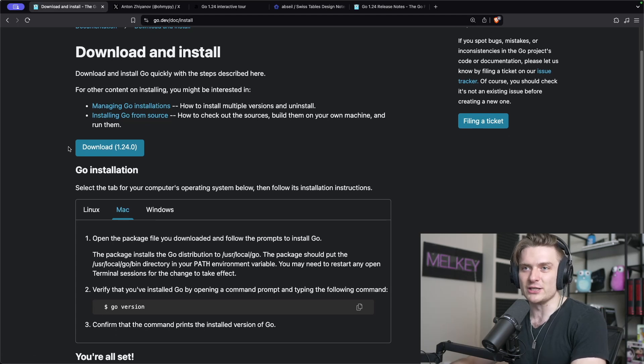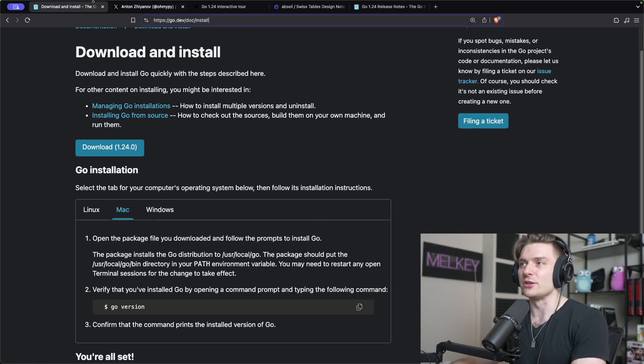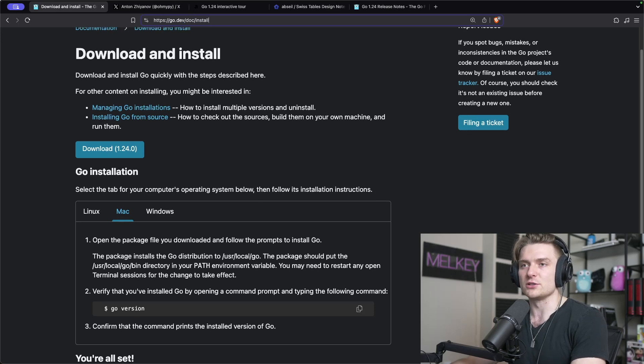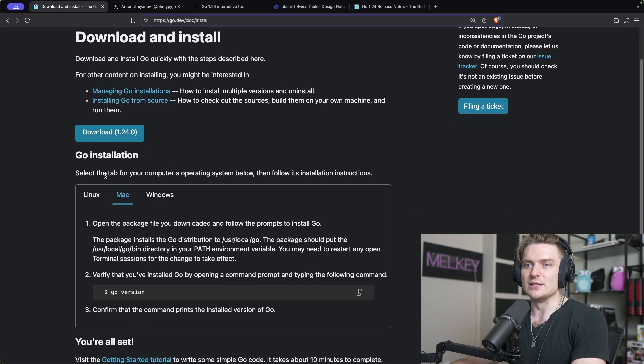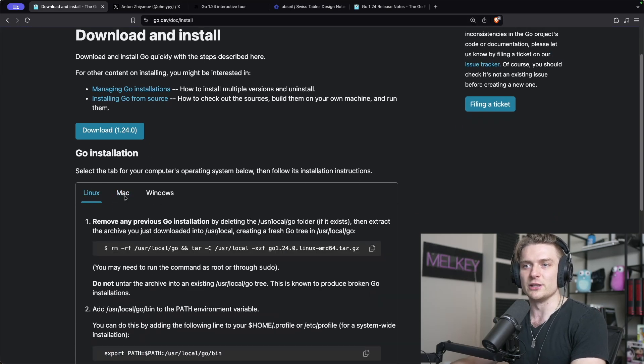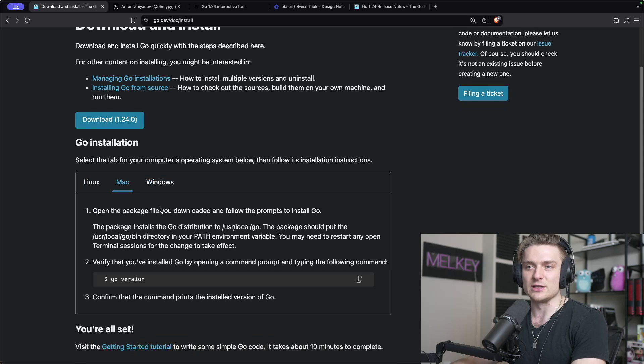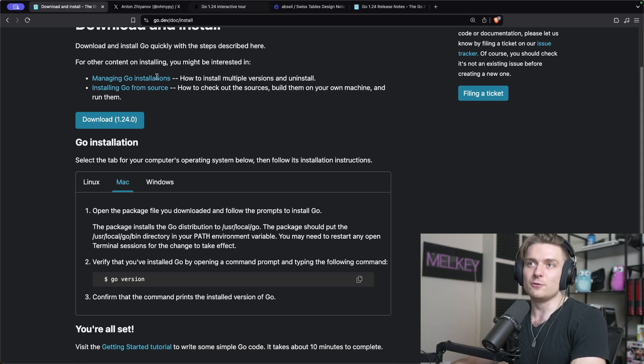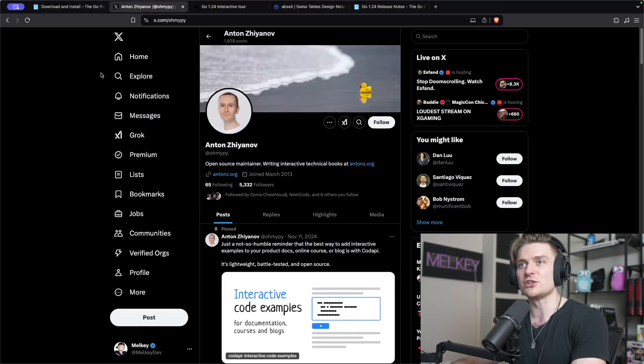Go ahead and grab yourself a fresh install of Go 1.24. I'm on go.dev/install, the official website for all things Go related from the Go team. You can install for Linux, Mac, or Windows. I have it installed on Mac already.